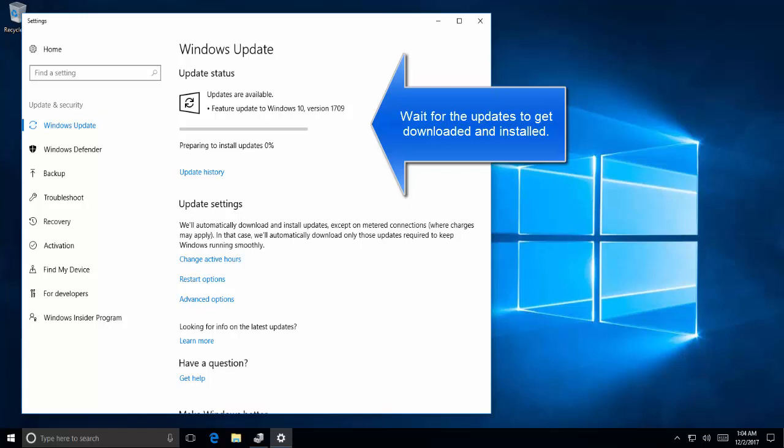If the update finds any new driver, let them install. If there is no driver found from the updates, you can just skip the process here and move to Method 2.